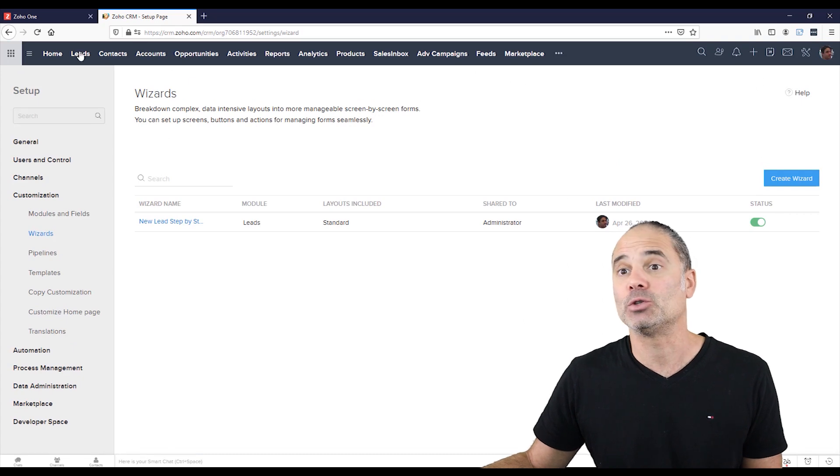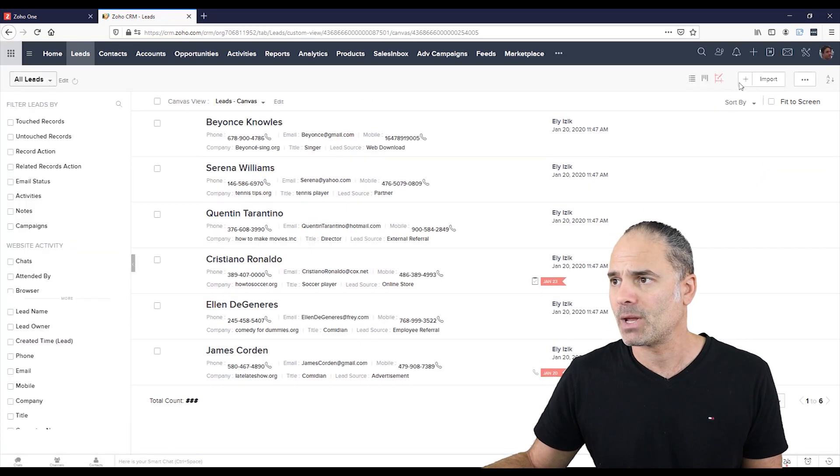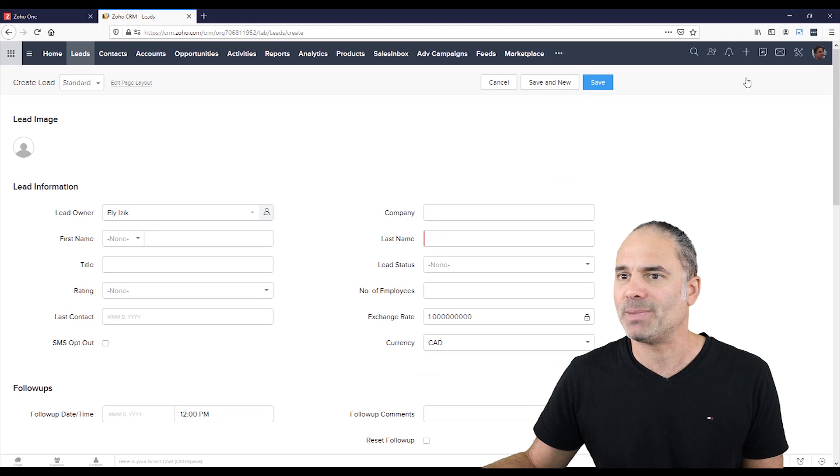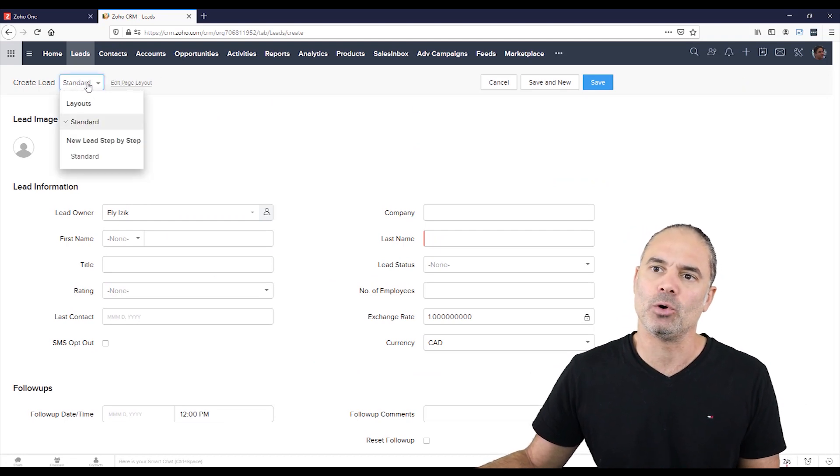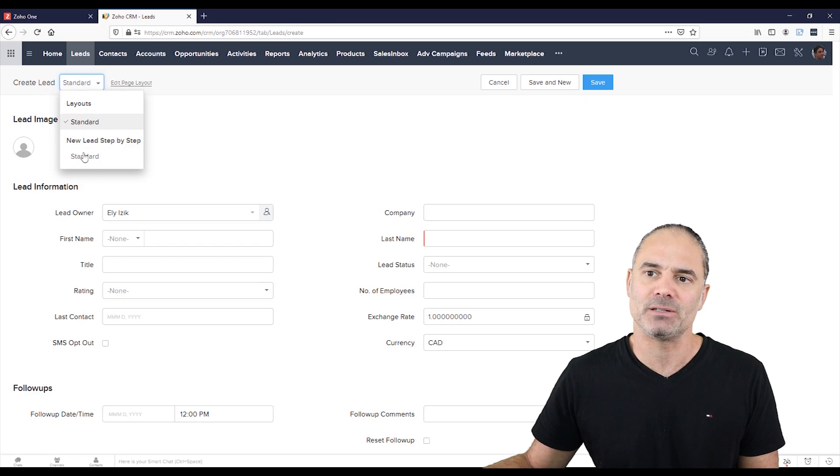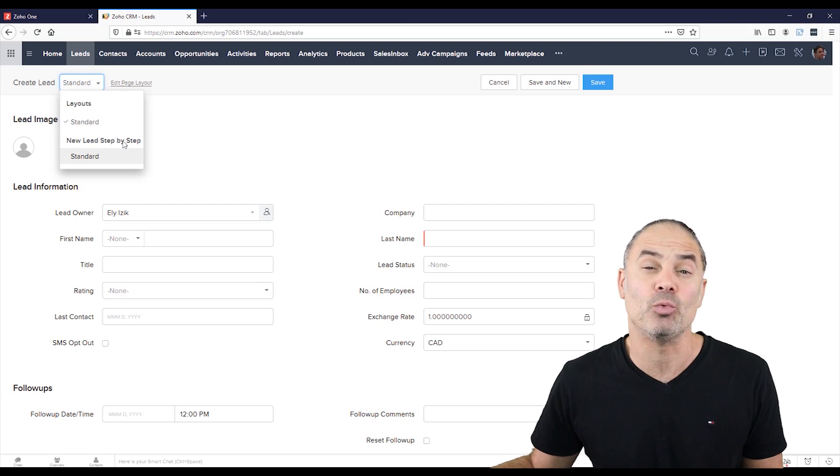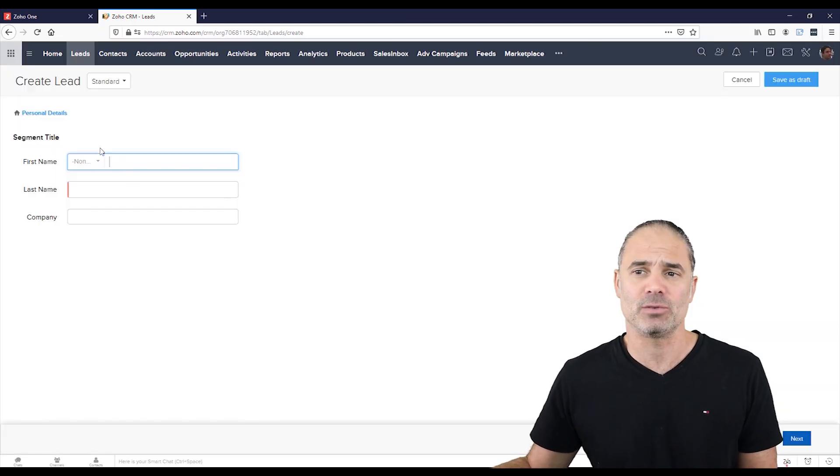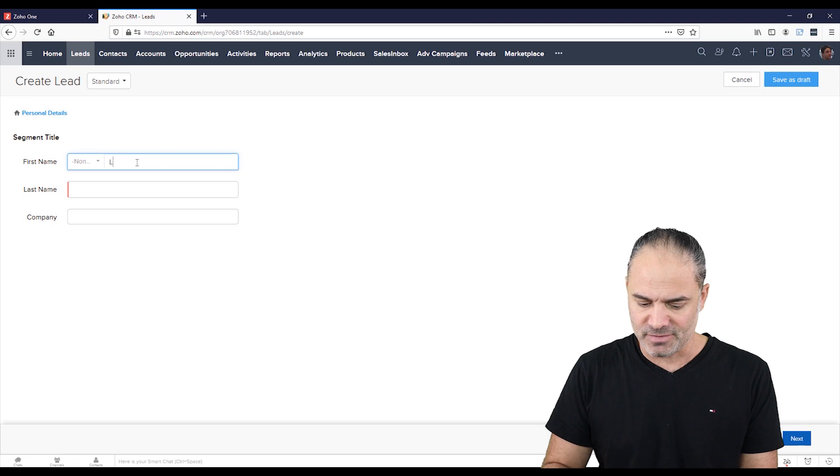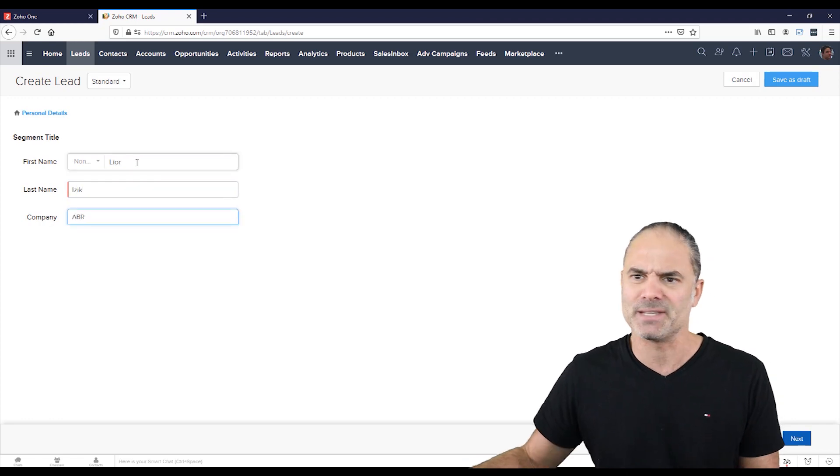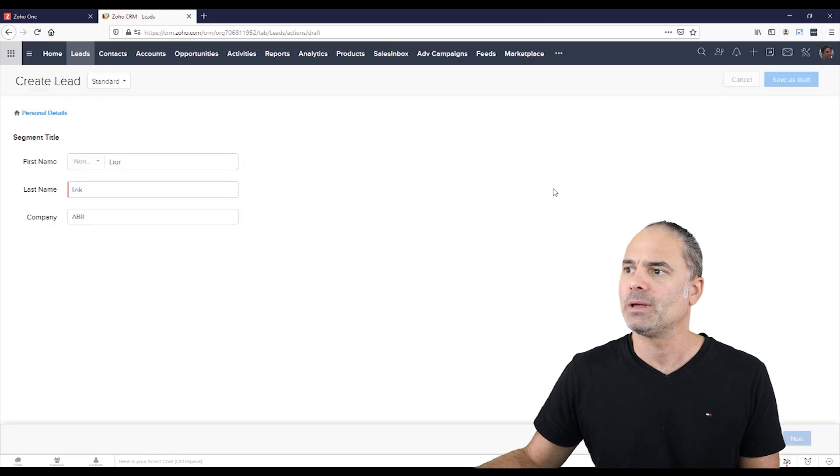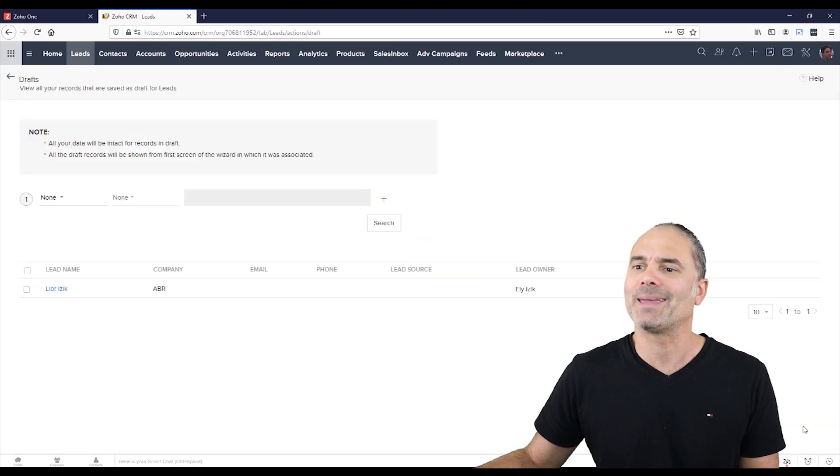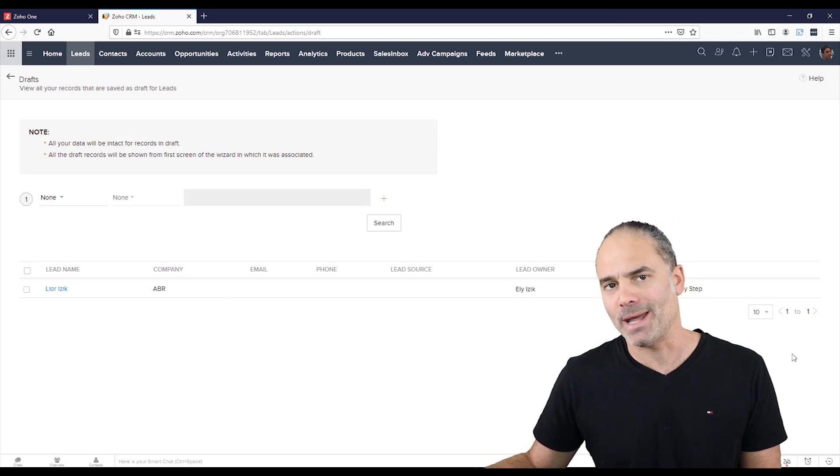And now I am going to create a new lead. If I will click on the plus button to create a new lead, and I will go here to the standard, you will see that I have here a new lead step by step. That's the wizard that I created. If I will click on standard, I can have here the first name, last name, amazing business results, and I'm going to save as draft, or I can click on the bottom and I can go next.